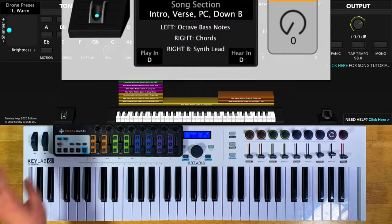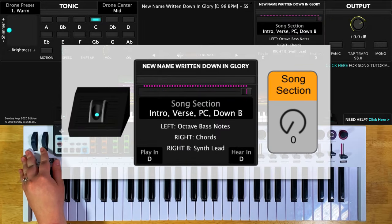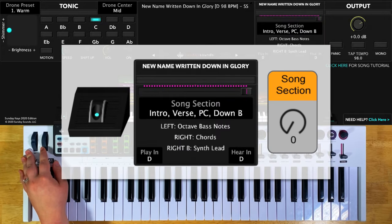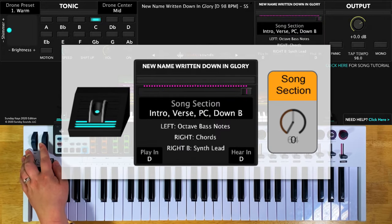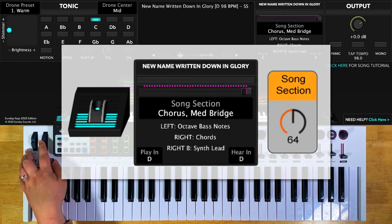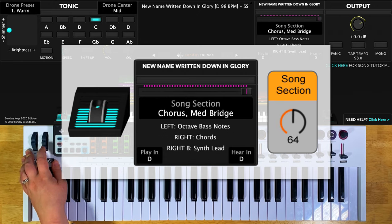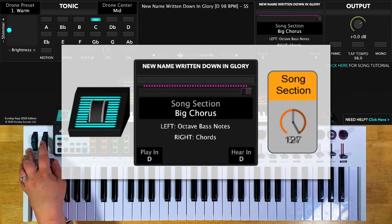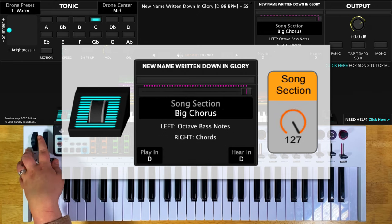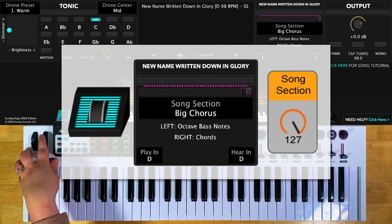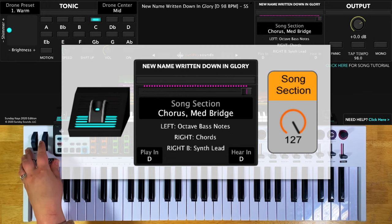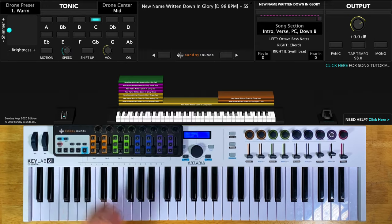You'll start the song with the song section control all the way down for your intro, verses, pre-chorus, and down bridge. At halfway will be the chorus and the medium bridge. All the way up is the big chorus. Whether you're in Main Stage or Ableton Live, these positions are the same.